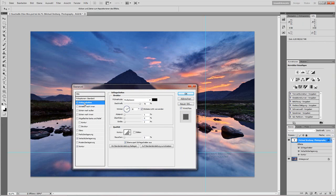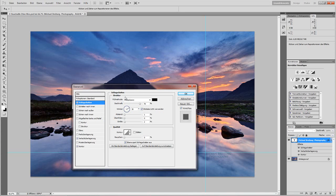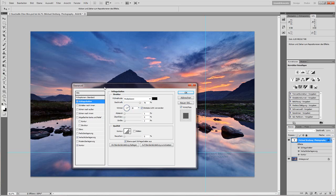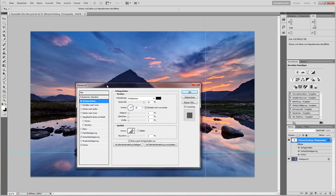First of all I have a drop shadow, which I set to multiply at around 90% with a little angle. And then here the distance just one pixel and the size of two pixels, so it's just showing a little bit to get a little separation from the background from the image.